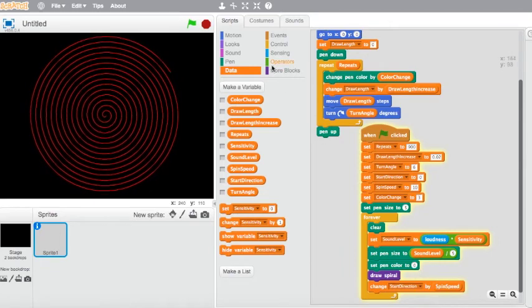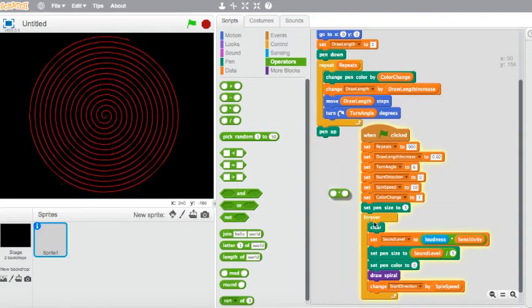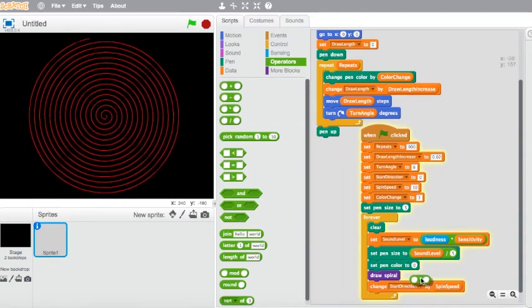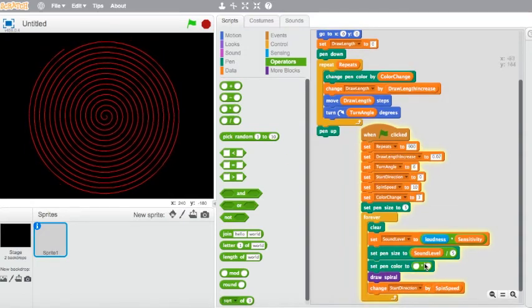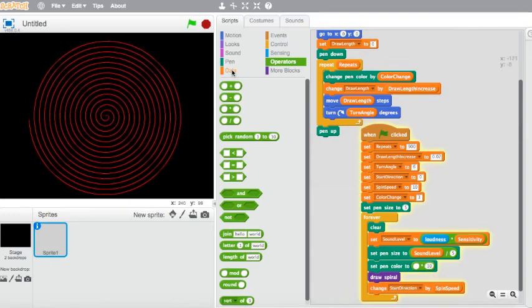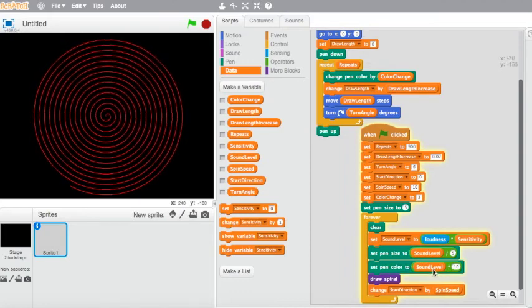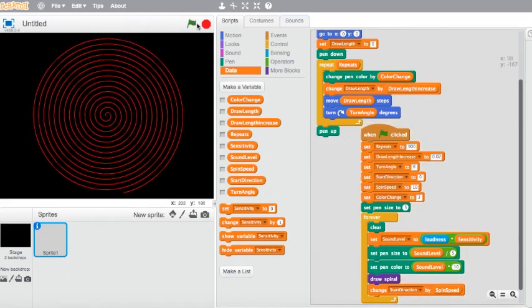I'm also going to add an operator so that the sound level equals 10 as a minimum. Go to Data, drag in 'sound level' in the first circle. Let's run that project again — now your spiral should be reacting according to the level of sound.